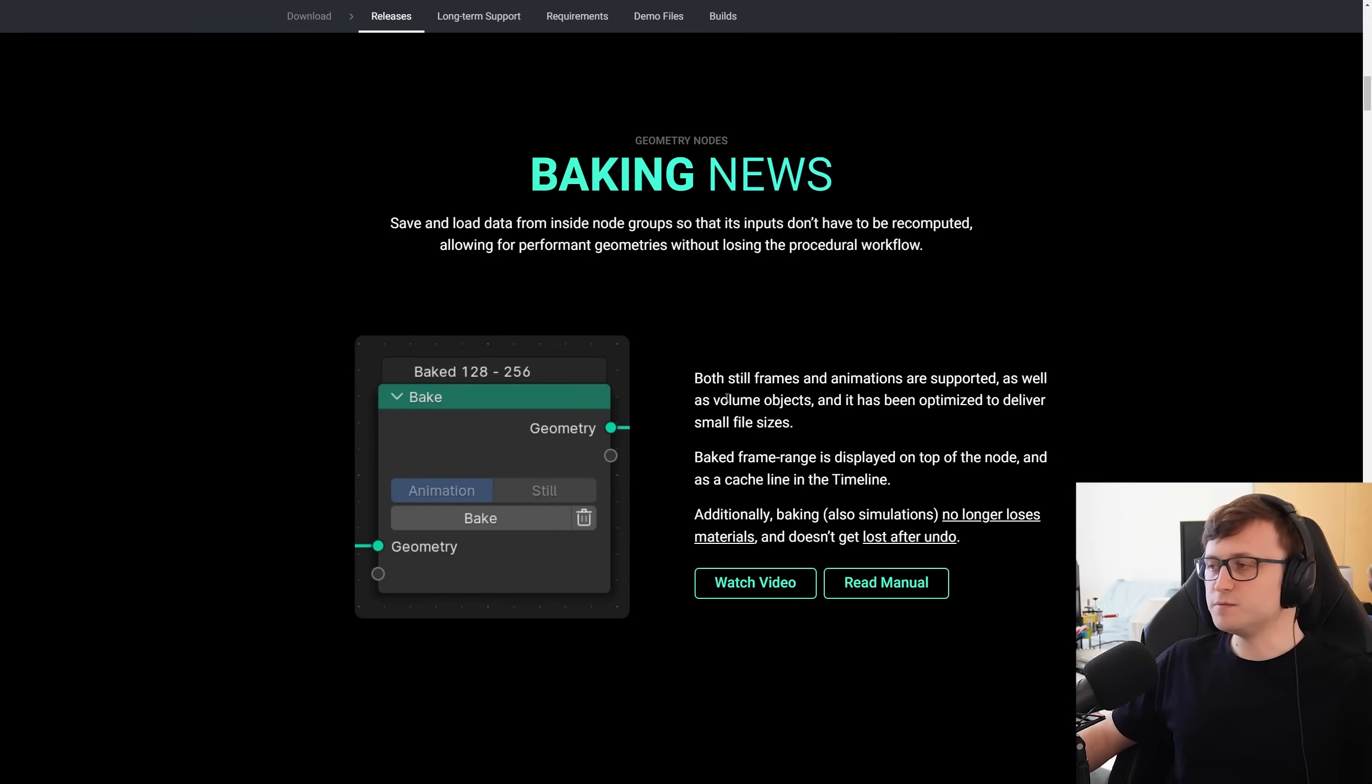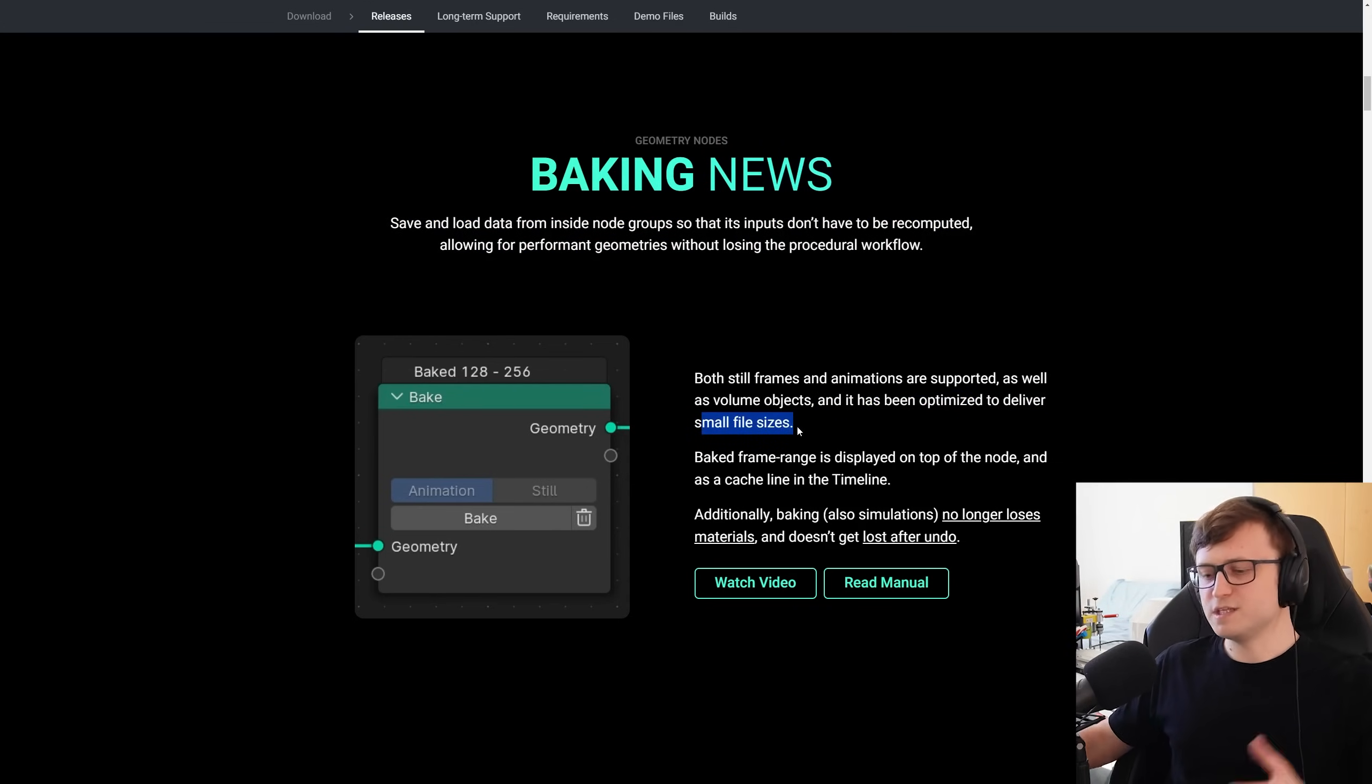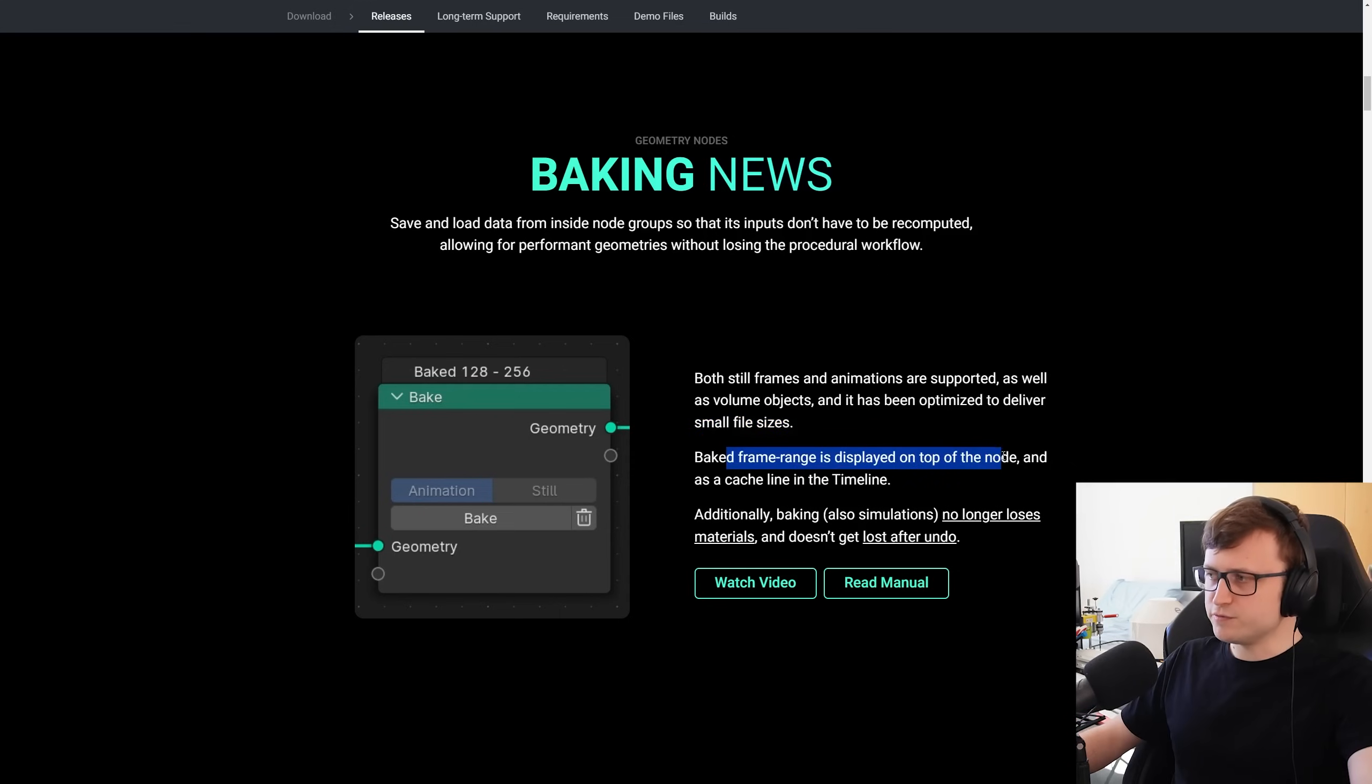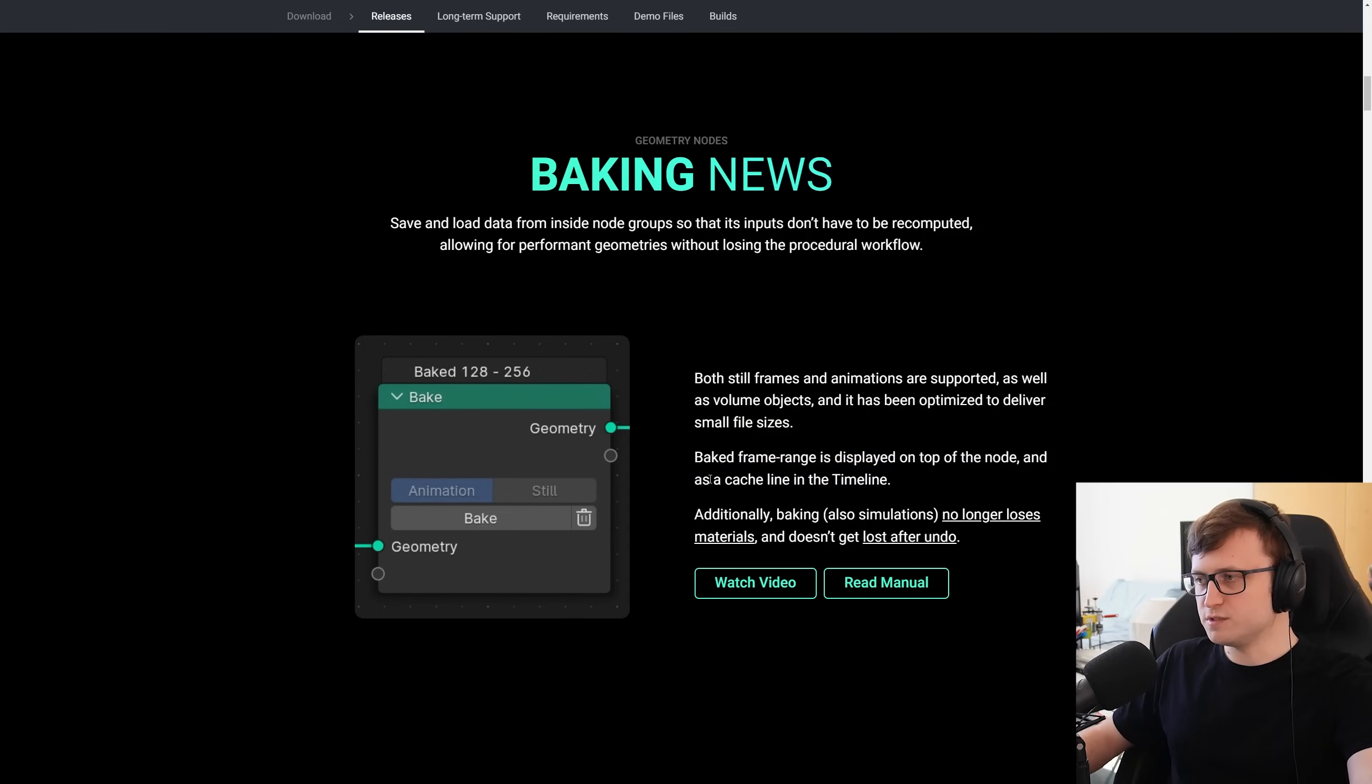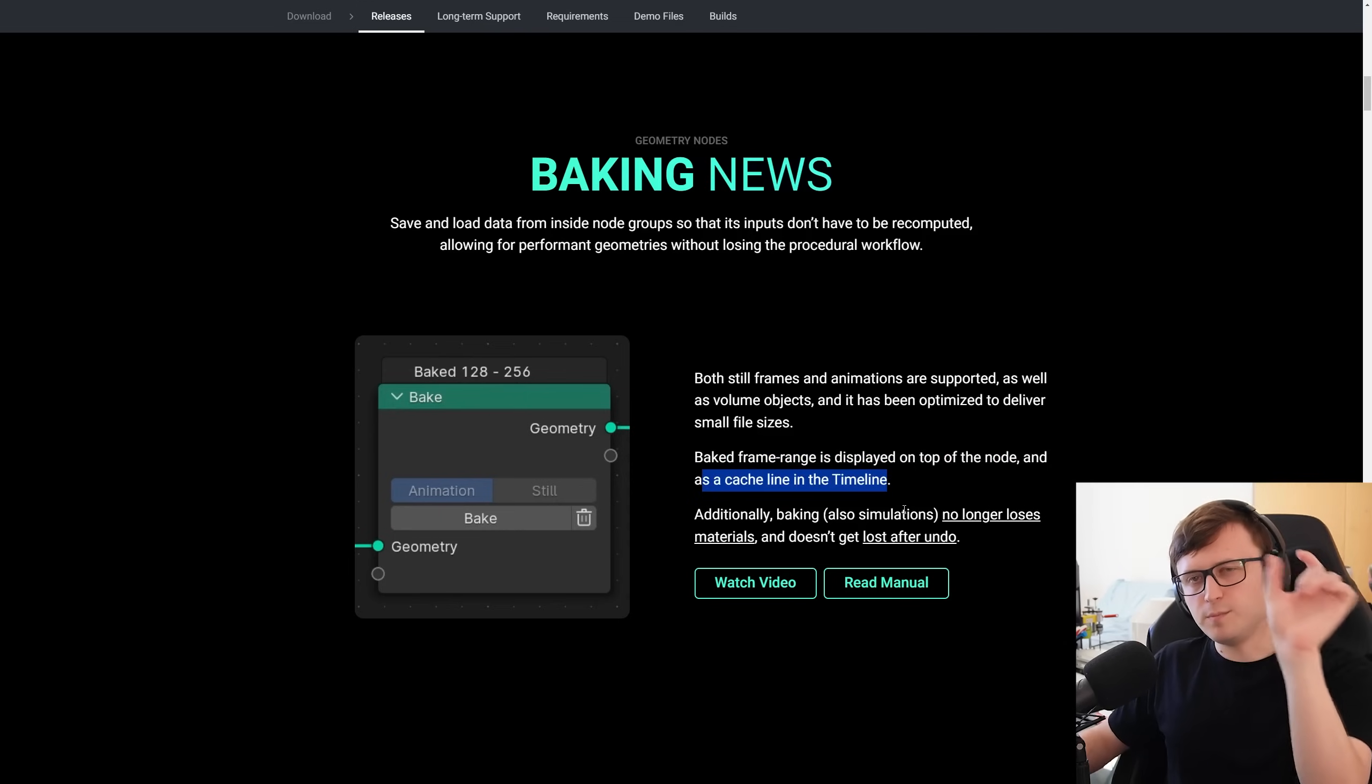So this supports both still frames and animations, as well as volume objects, and they try to optimize it so it doesn't take up much size on your disk, because as we know, baking simulations can be quite a heavy process. The range of the baked frames is displayed at the top of the node there, so you can see it says Baked 128-256 in this example, and it also displays as a cached line in the timeline, so you'll recognize that by a little colored line, I believe, on top of the timeline view.